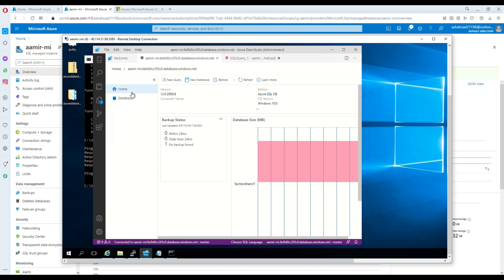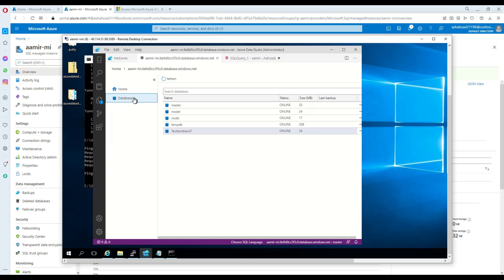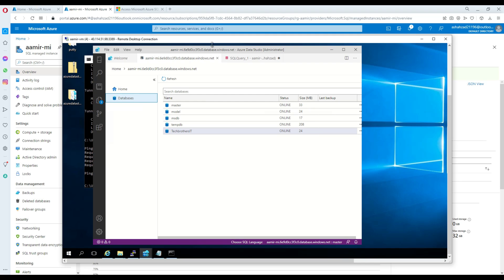Once you are set up here, you need a VM so you can put your SSIS packages there. Go to databases and in SSISDB you can deploy your different SSIS packages, and then you will use them in ADF. There are multiple ways to put your packages in SSISDB, but this is one way to do it.